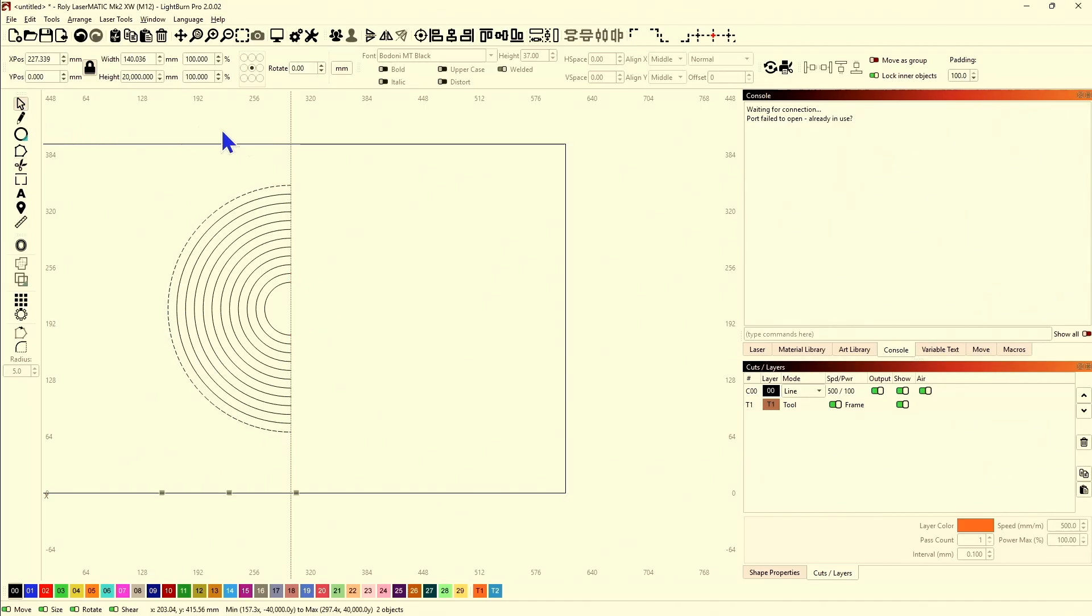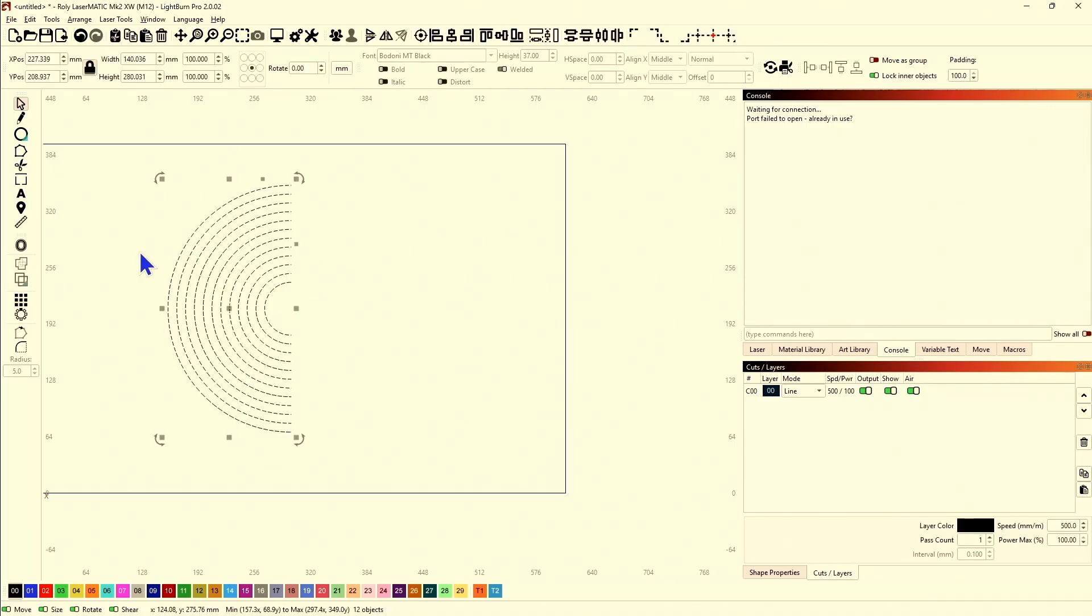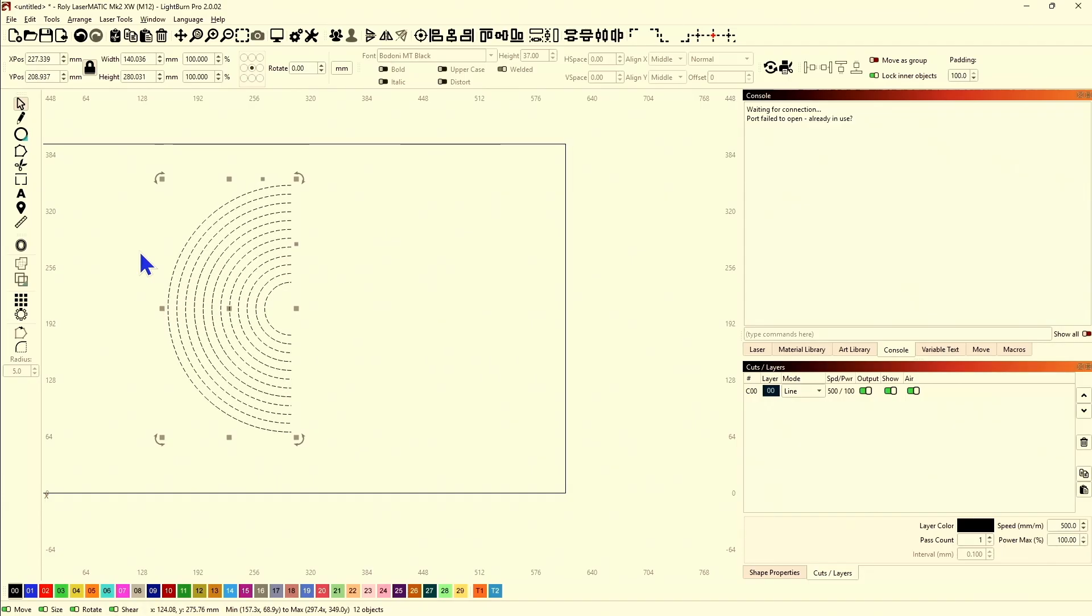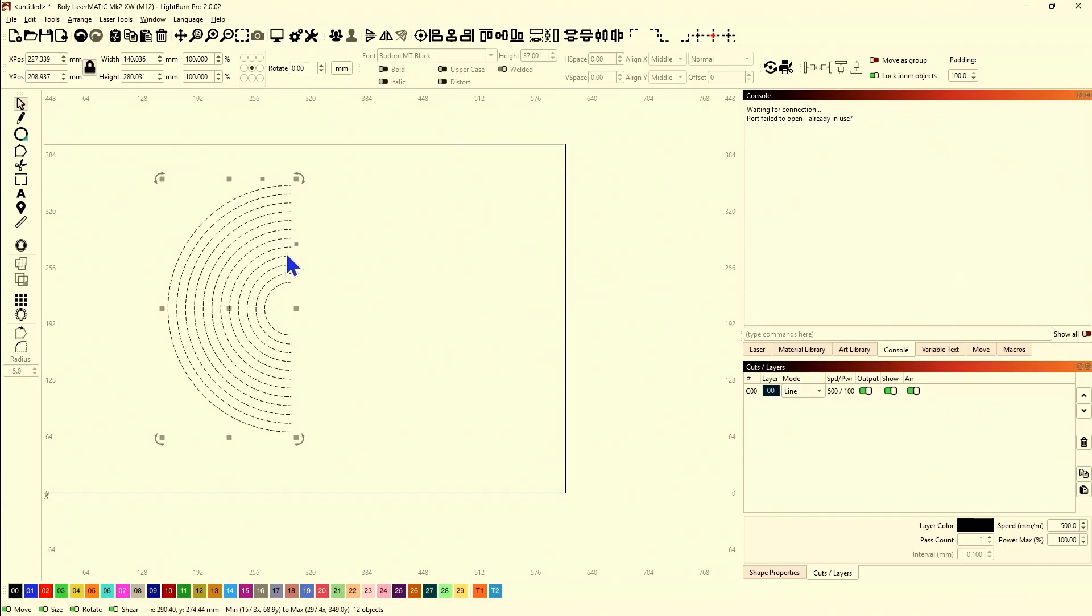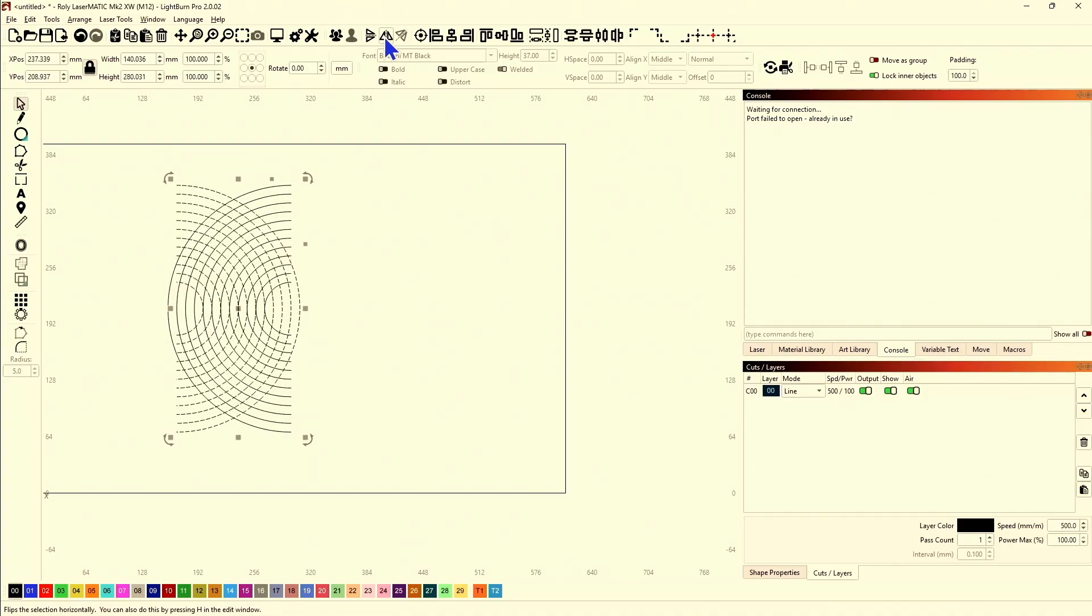Then grab your scissor tool and cut off the half of every single circle. Select your toolpath. If you're really good and you're very careful that you don't mess up your spacing, you don't have to group them. You can just control D, duplicate it, flip it, arrow it over.